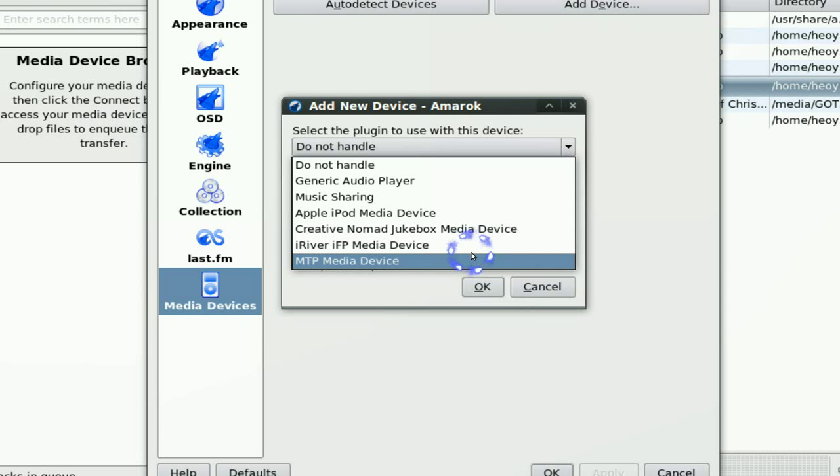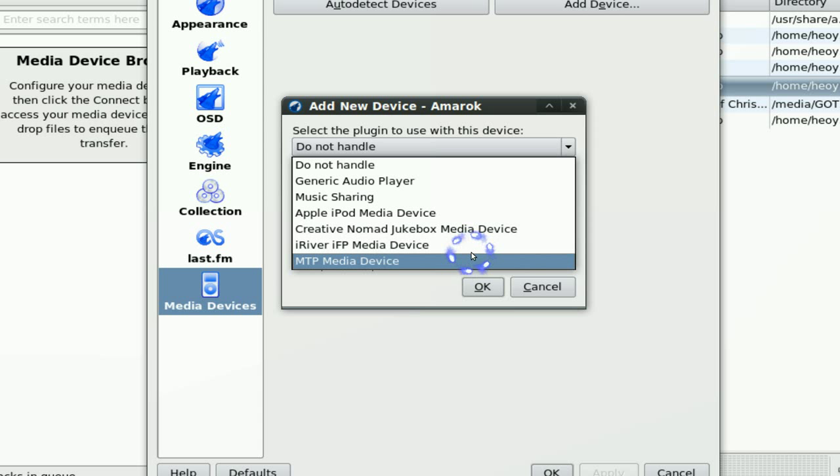The MTP is for devices like Sansa. Some devices you have to enable the MTP mode within your device itself because by default they have MSC and that's not what you want.